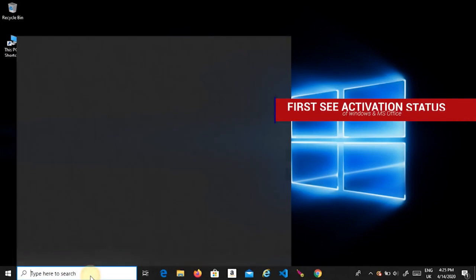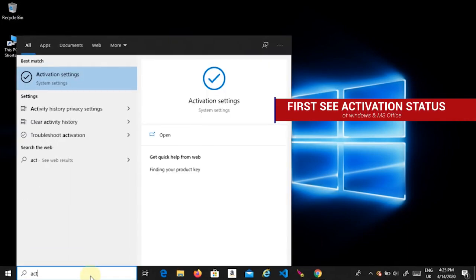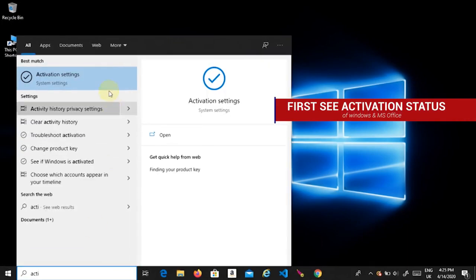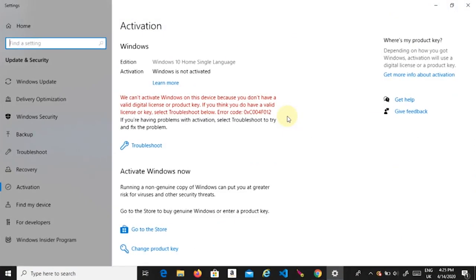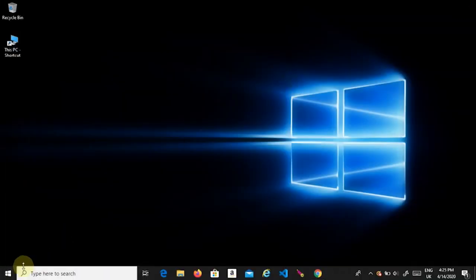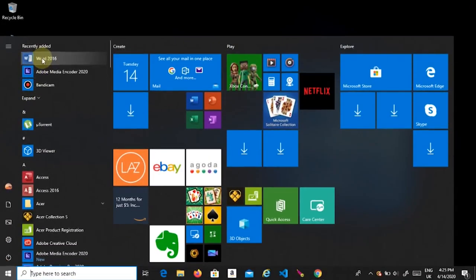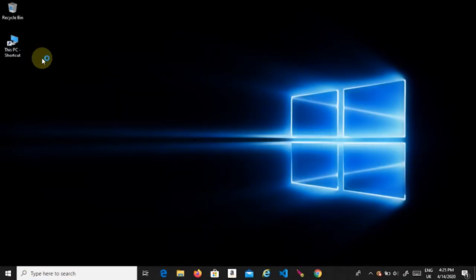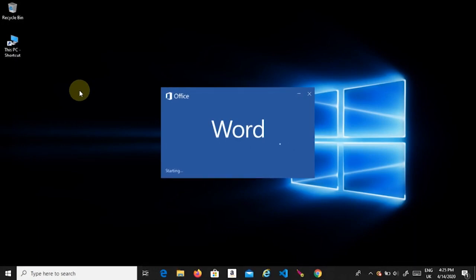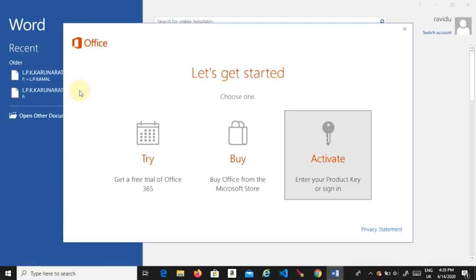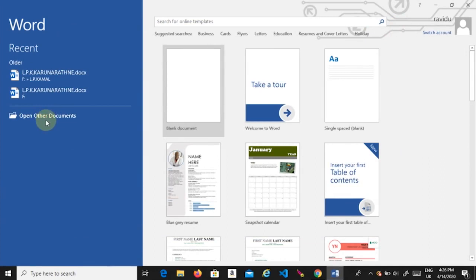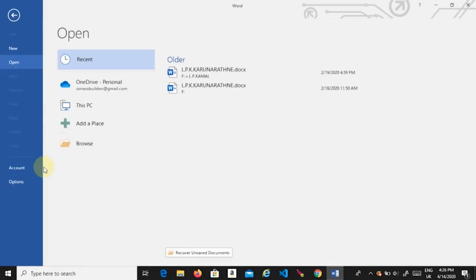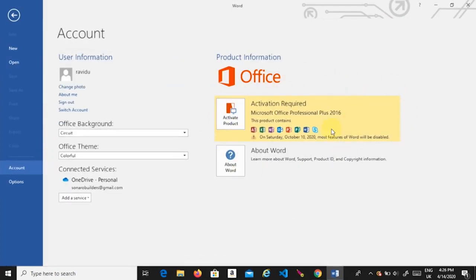Hello ladies and gentlemen. First, let me show you the activation status of Windows and MS Office. Did you see my Windows and MS Office package are not activated yet?